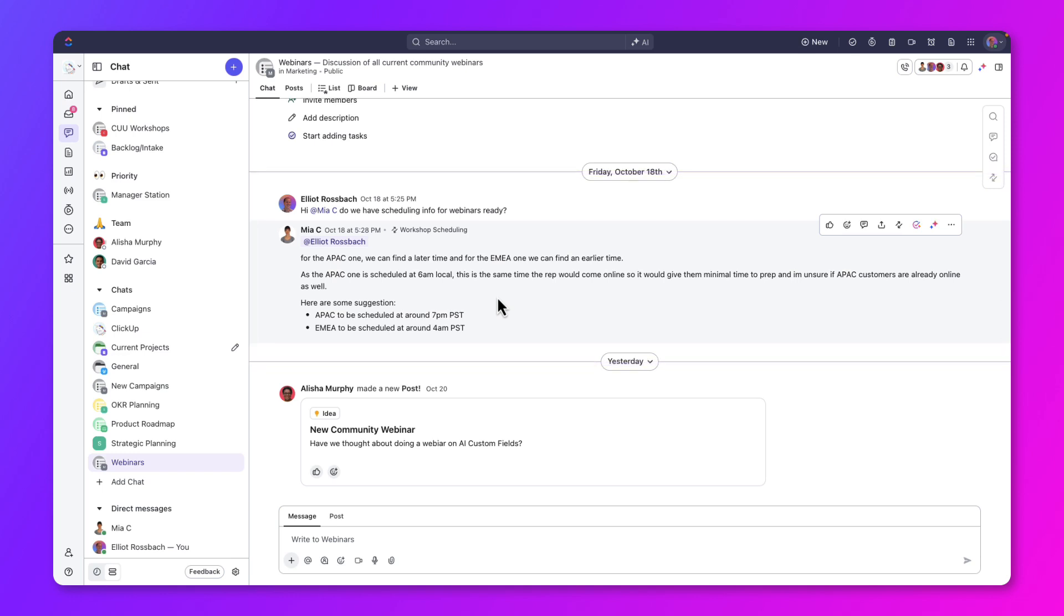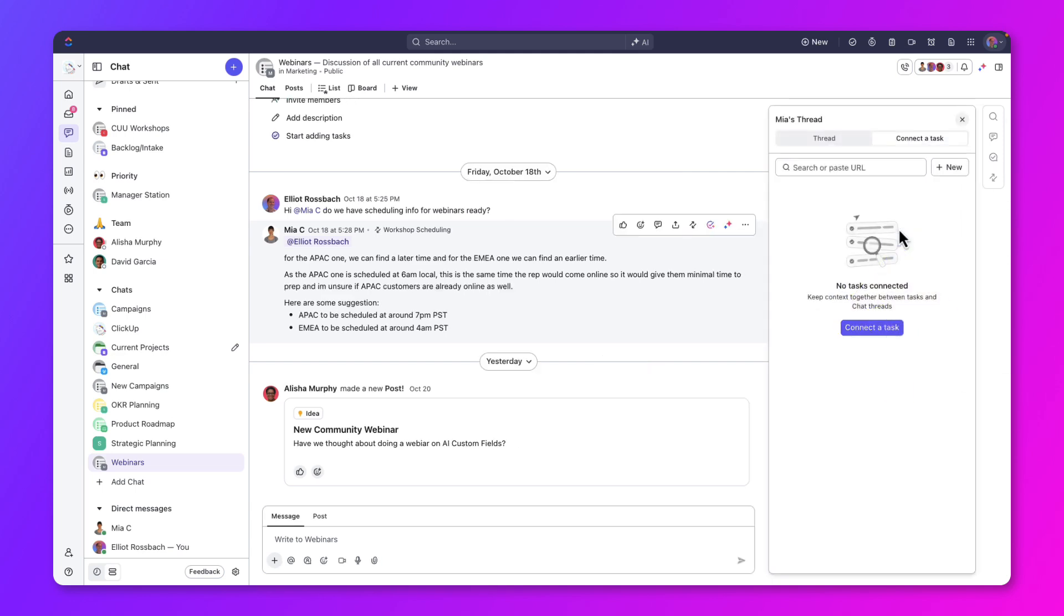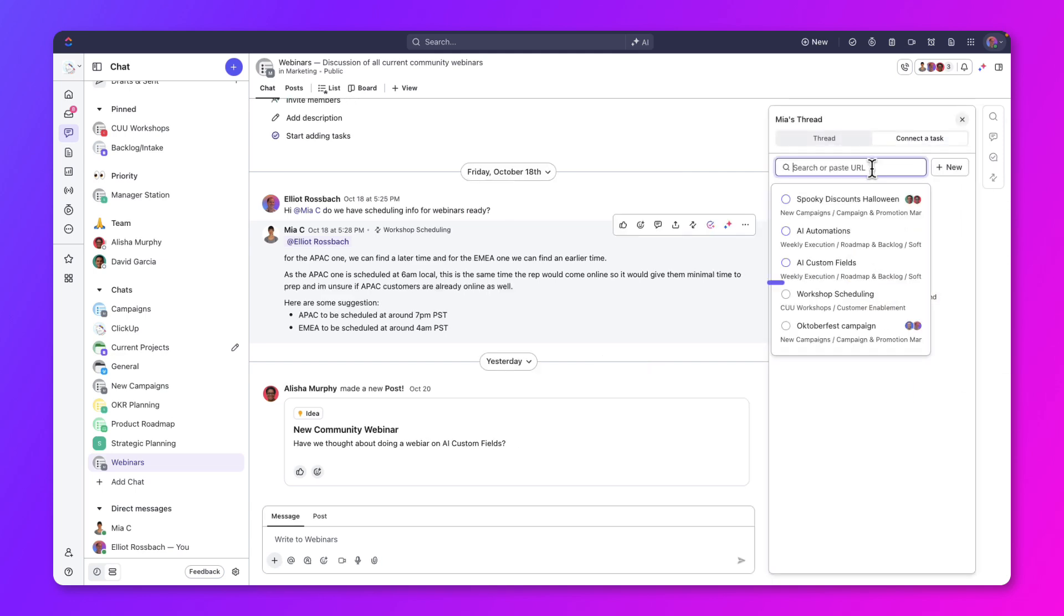If there's an existing task related to this, you can simply hover over the chat, click the Connect a Task button, then select the relevant task. In this example, let's choose Workshop Scheduling.